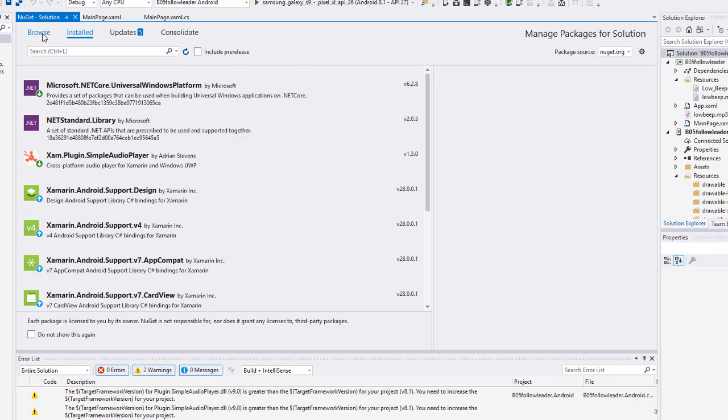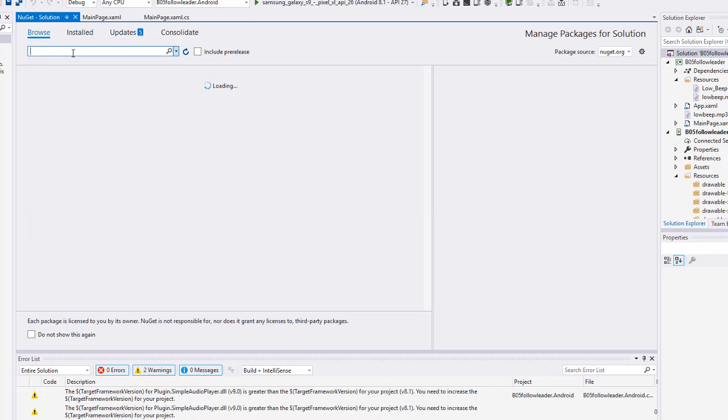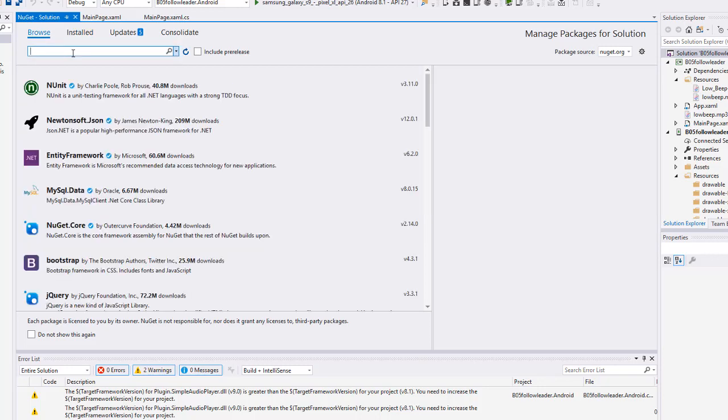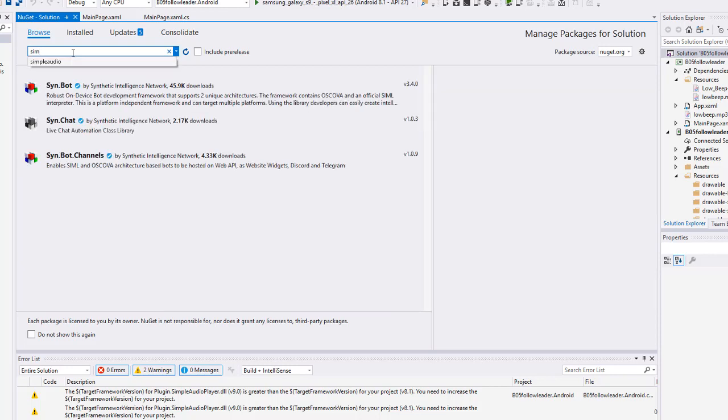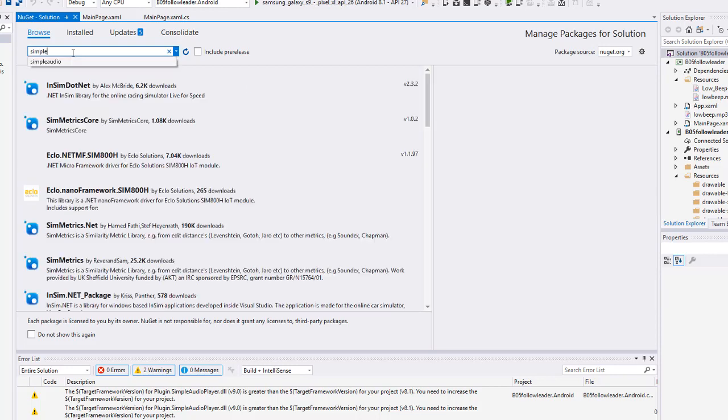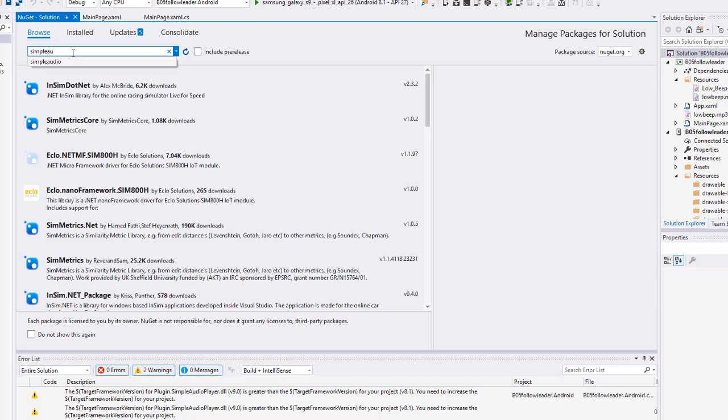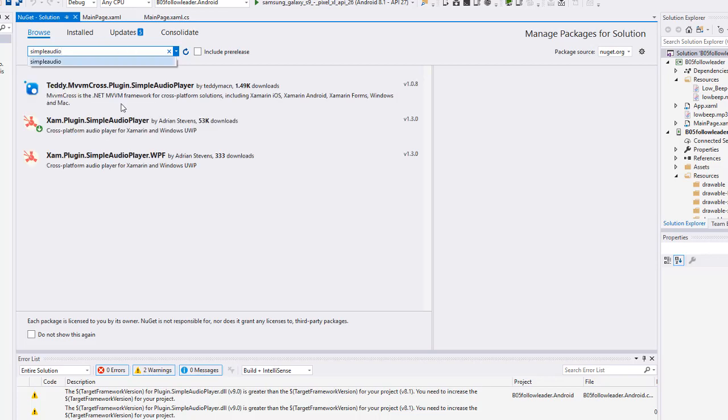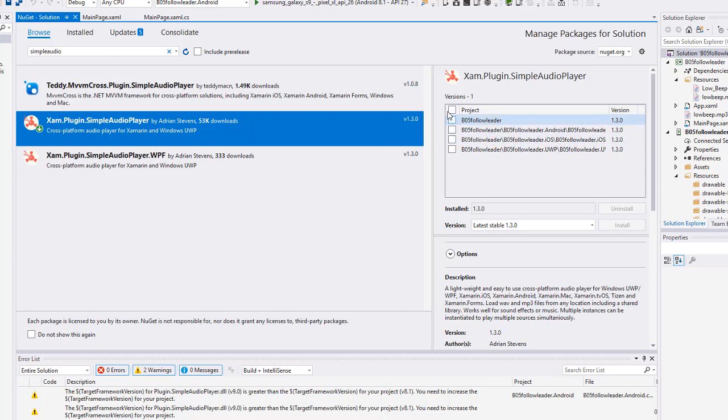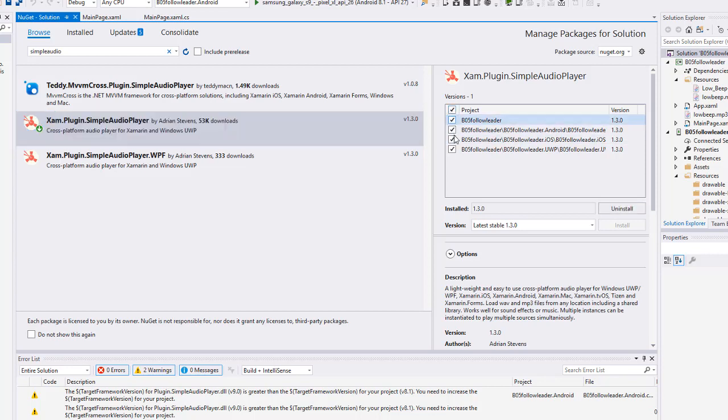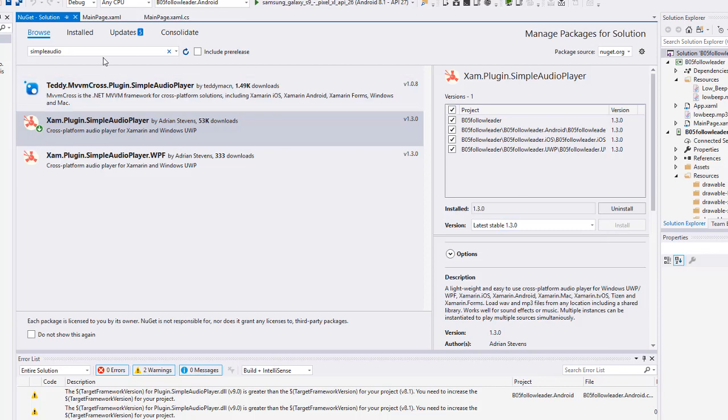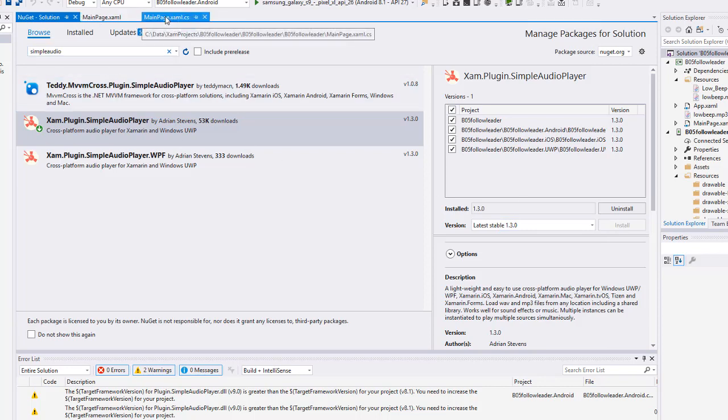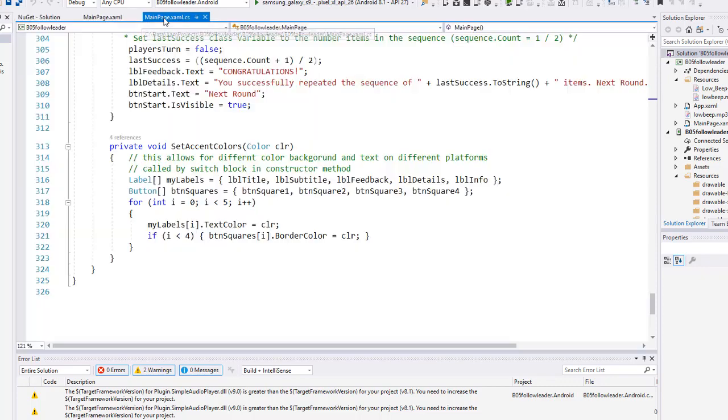And what I did was I went to browse and I browsed in this case for a NuGet package called simple audio recorder. And this is the one that I want, is the XAM plugin. And I would simply come and install that in all of my project solutions. And you see I've already got it installed, but here I would click install if it wasn't installed. So that's how I added the NuGet package. Now I'm going to go back to my C sharp code.